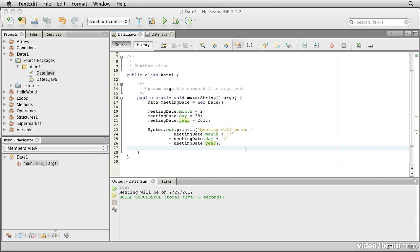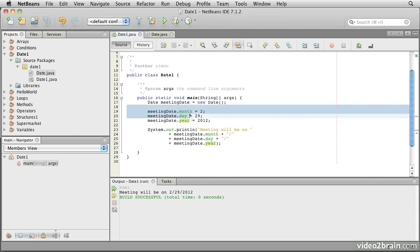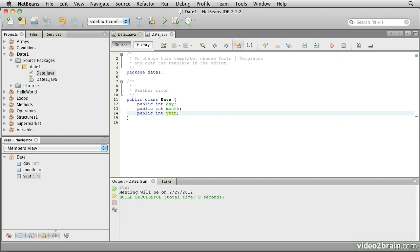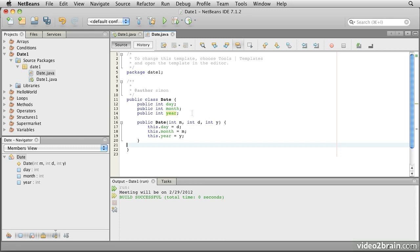The next thing we notice is that if we create a lot of these dates, having to initialize them by carefully stating that meetingDate.month is this, and .day is that, and the year piece is that gets a little tedious. It turns out that one of the pieces of behavior we can add to a class is a mechanism for initializing the objects that are created in memory — the instances of that data structure. The way we do this looks a little bit like a method, but it actually isn't a method. It's called a constructor.